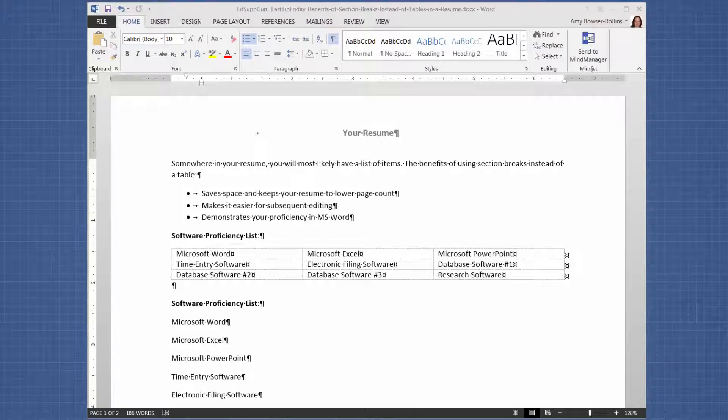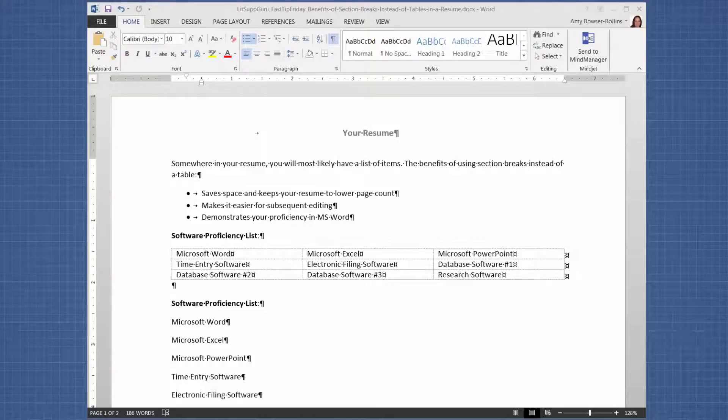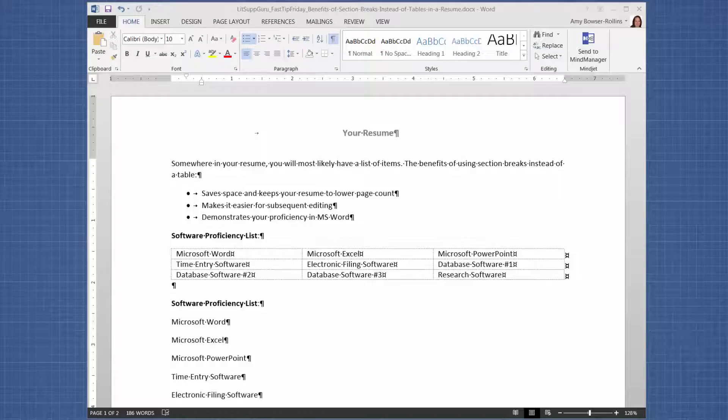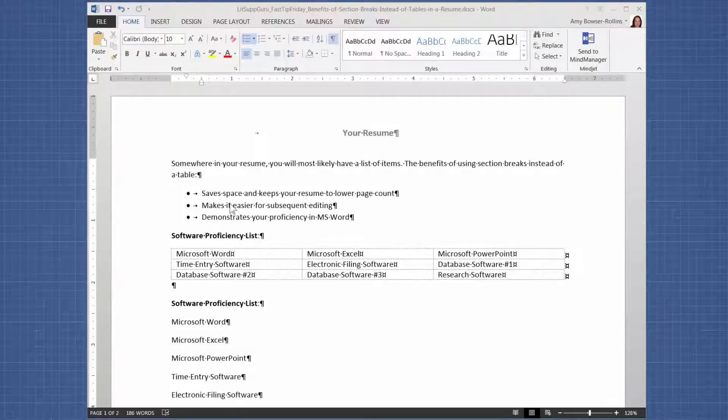Welcome to Fast Tip Friday. This is Amy Bowser-Rollins with Litigation Support Guru. In today's tip, I want to share with you some of the benefits of using section breaks instead of a table in Microsoft Word, and more specifically when you're doing resumes. This applies to other things besides resumes, but in my example, I want to discuss resumes.